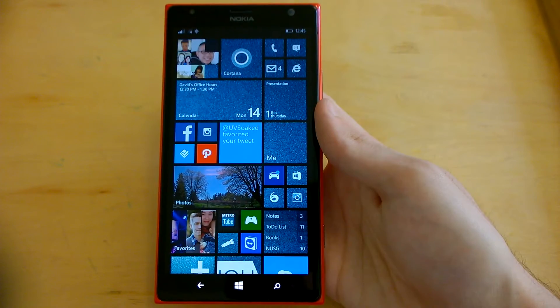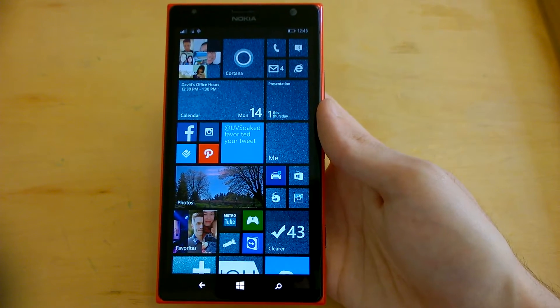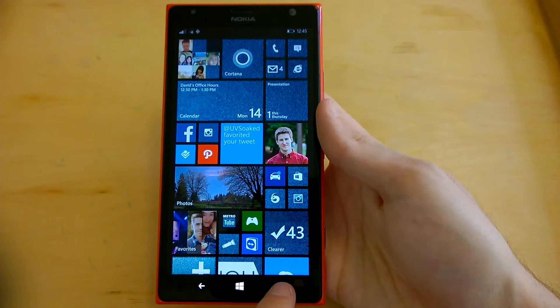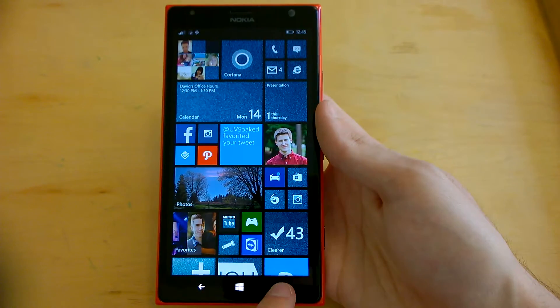One of the most anticipated features on Windows Phone 8.1 is Cortana, so let's give her a go.